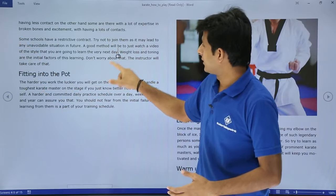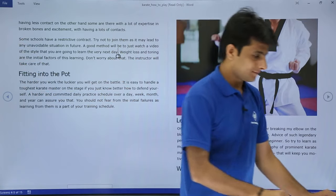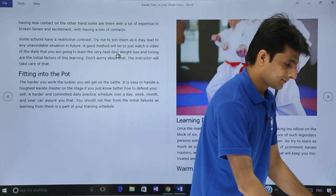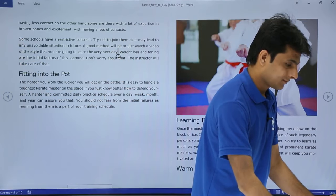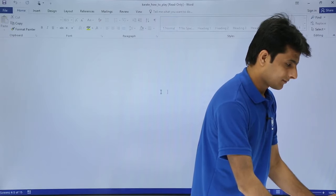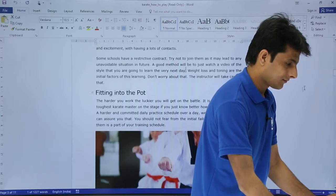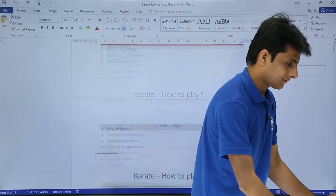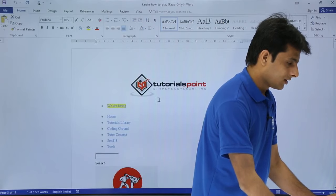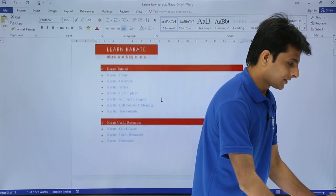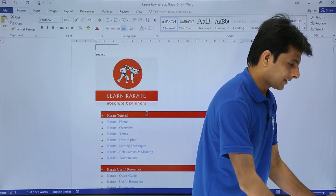I'll type here: 'How to play karate in just one day.'